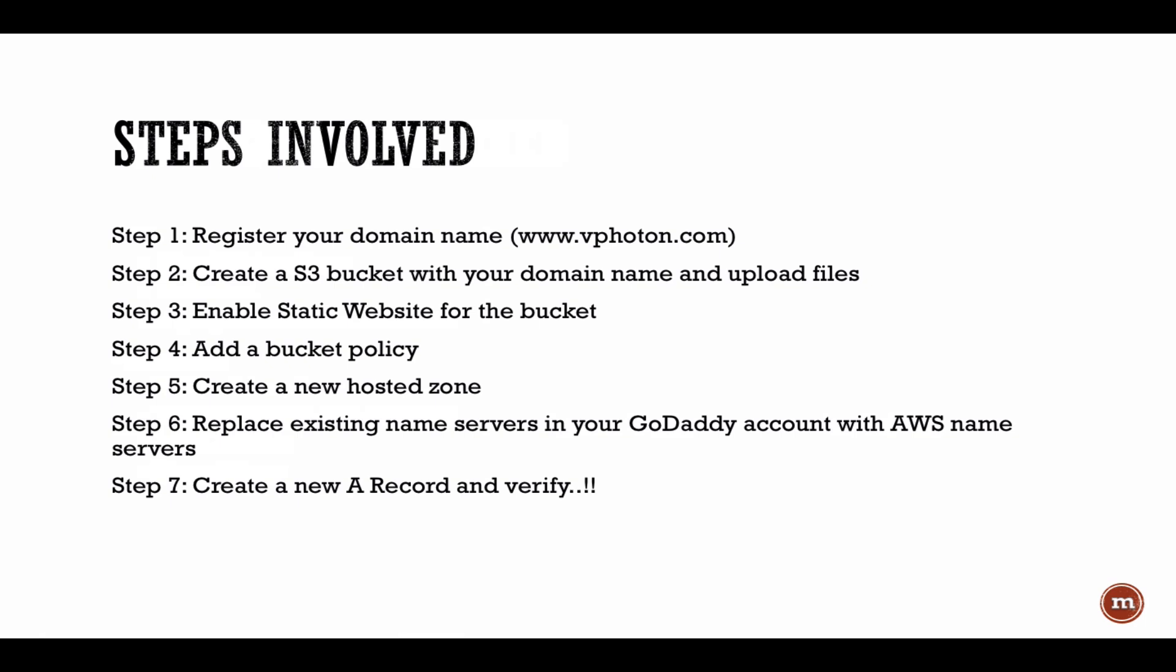And then we will go into Route 53 to configure Route 53 with the hosted zone, creating an A record. And also I'll show you how you need to go into your GoDaddy account or if you're using any other hosting provider, you need to go there and update the name servers there.